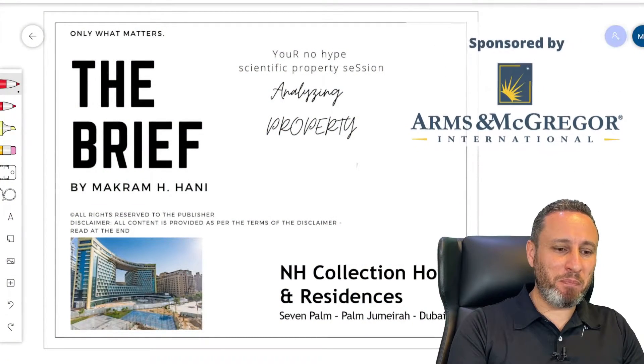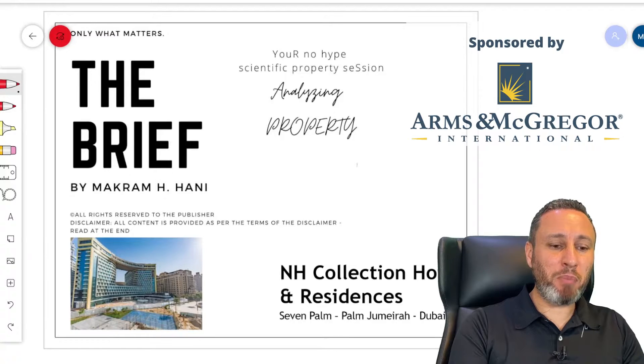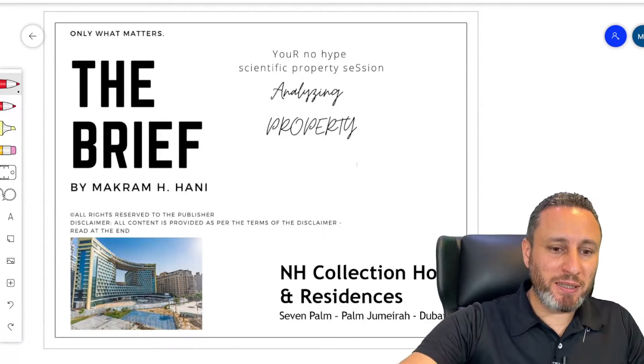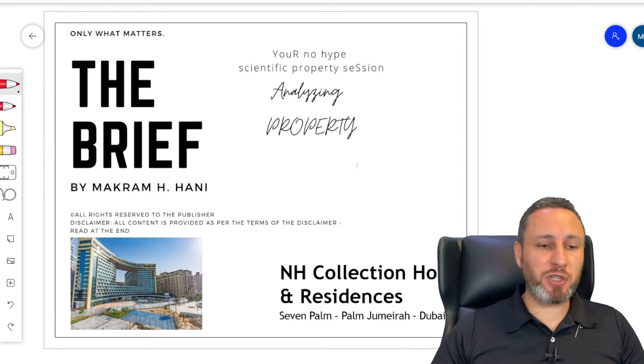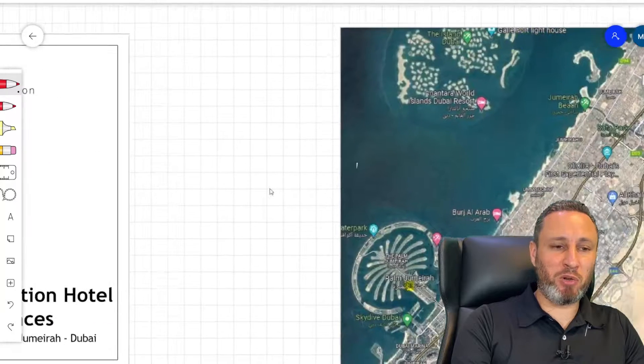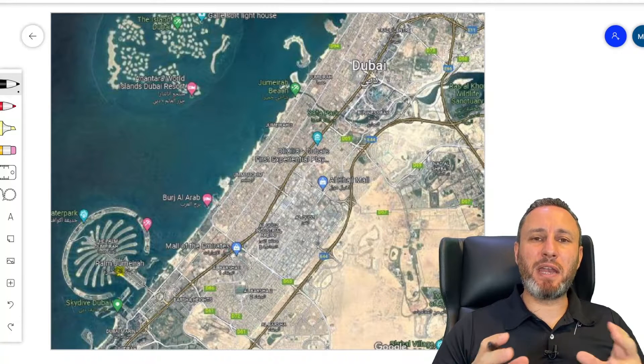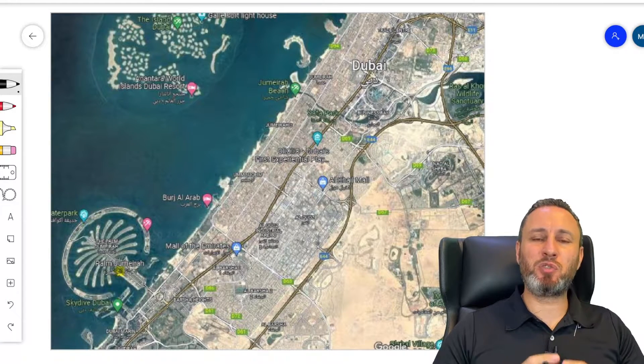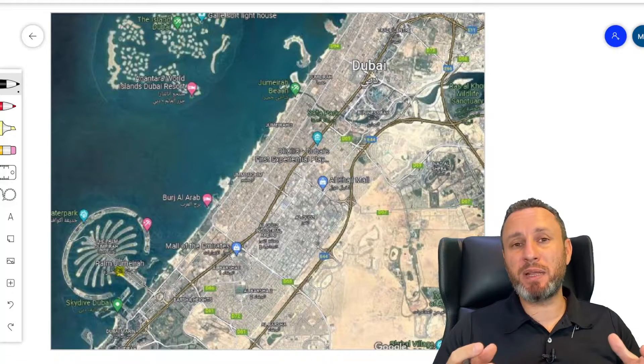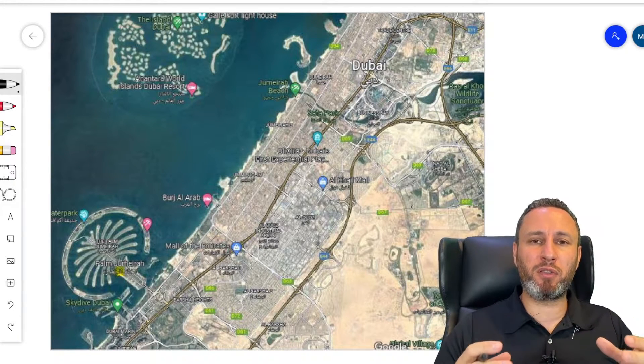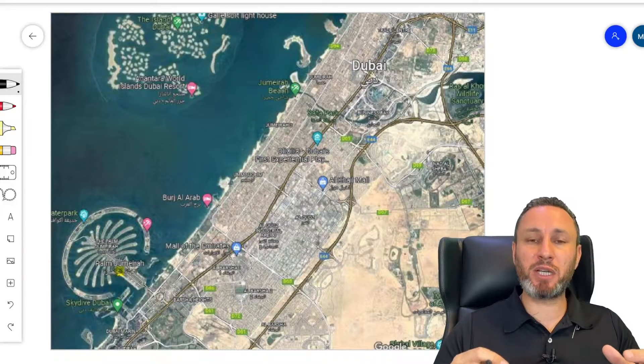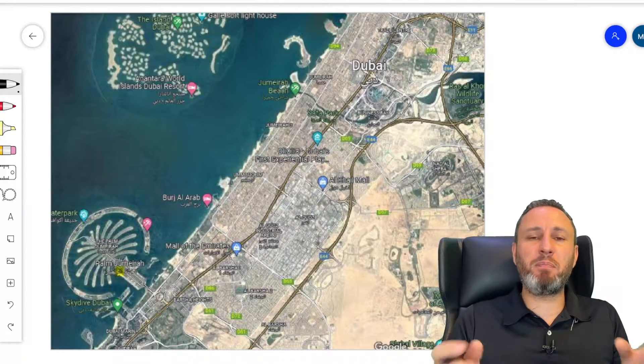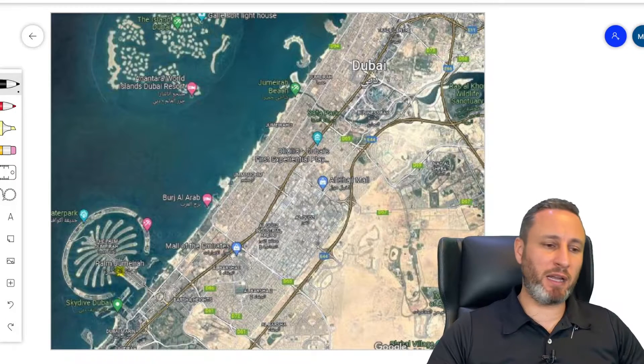And today we'll be talking about the 7 Palm Studio. It's a prominent property, a good location on the West Beach. And now we'll talk about the location.